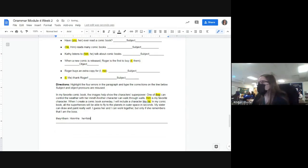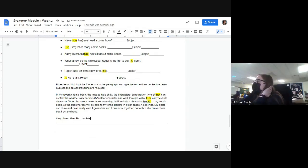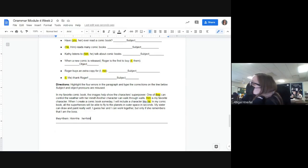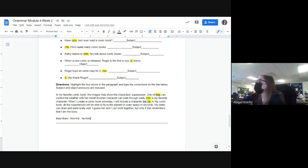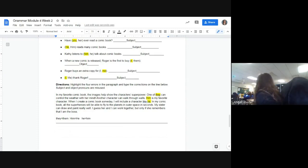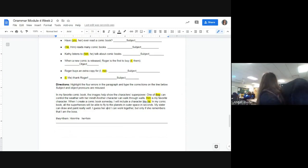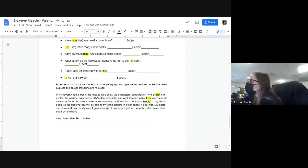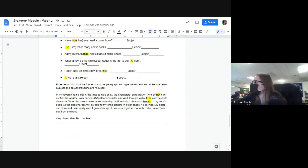'He equals him.' So let's read it: 'In my comic book, all superheroes will be able to fly to planets in outer space. My sister can draw and paint really well. I guess her and I can work together, but only if she remembers that I am the boss.' I guess it could be 'she and I' — or is there another one? In my favorite comic book — yes, I'm aware, that's clearly why I'm looking for a fourth error. Rochelle, what do you think?